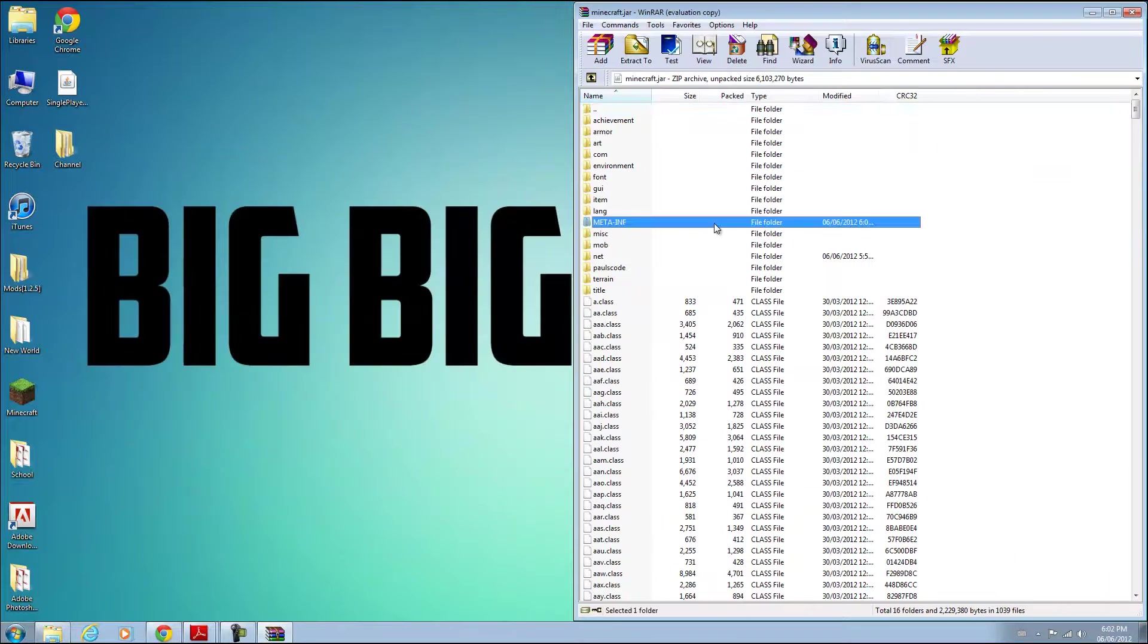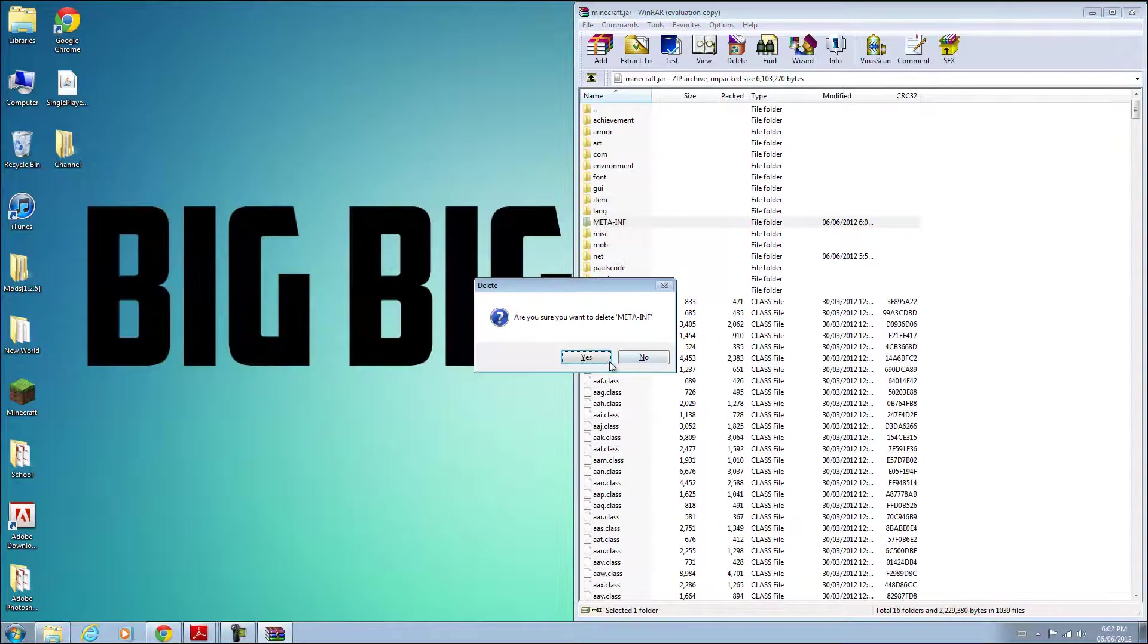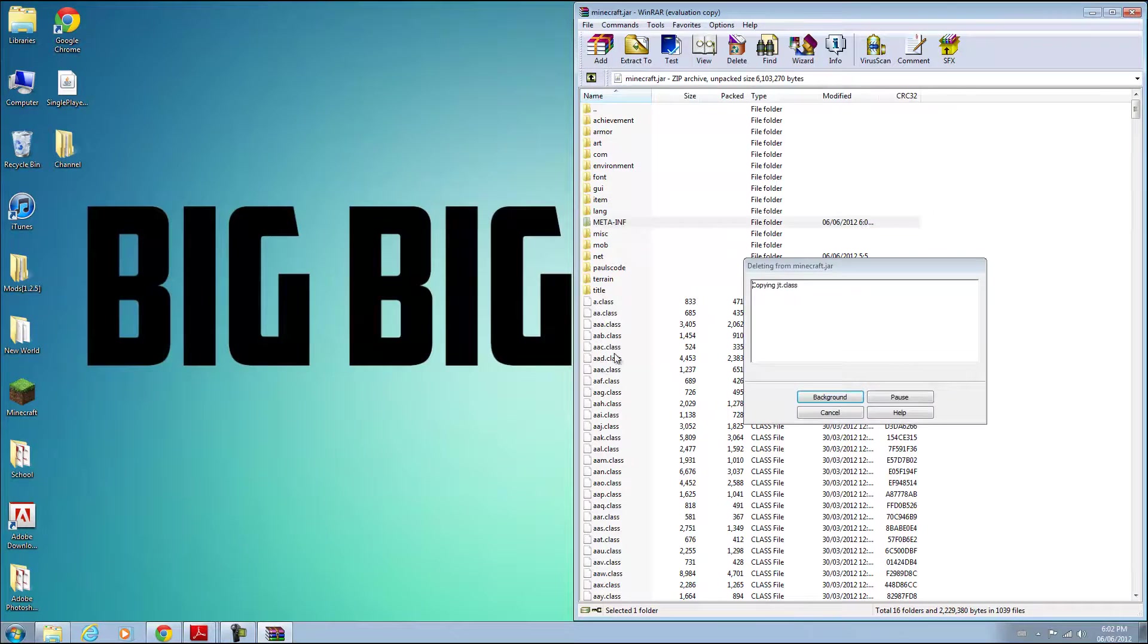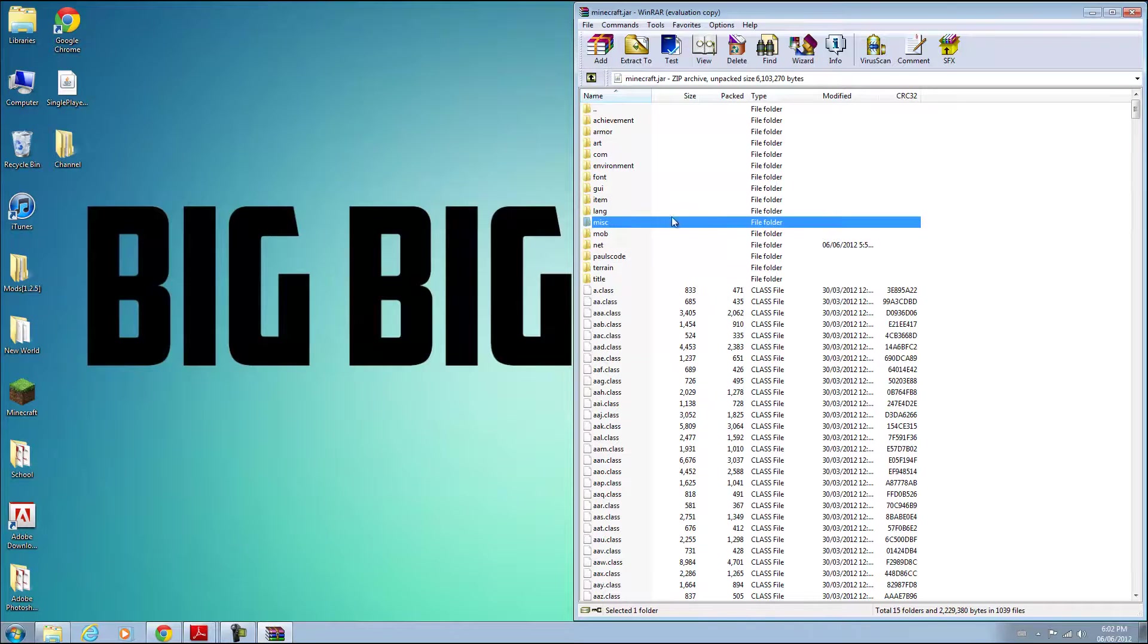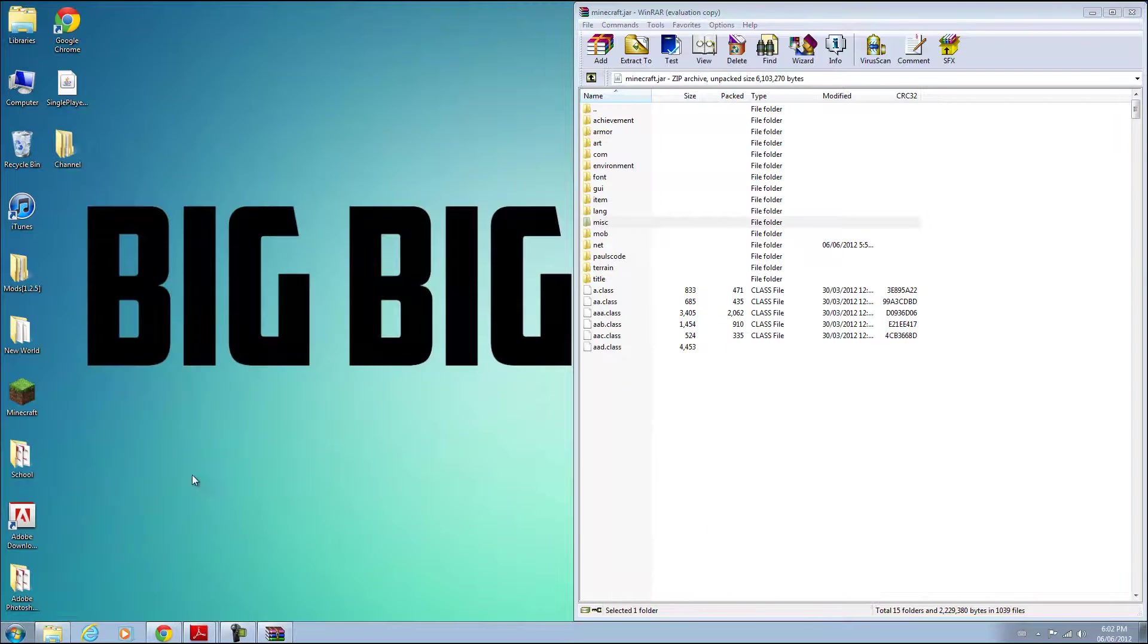You need to delete META-INF, otherwise this will not work. Delete that, otherwise you'll get a black screen.